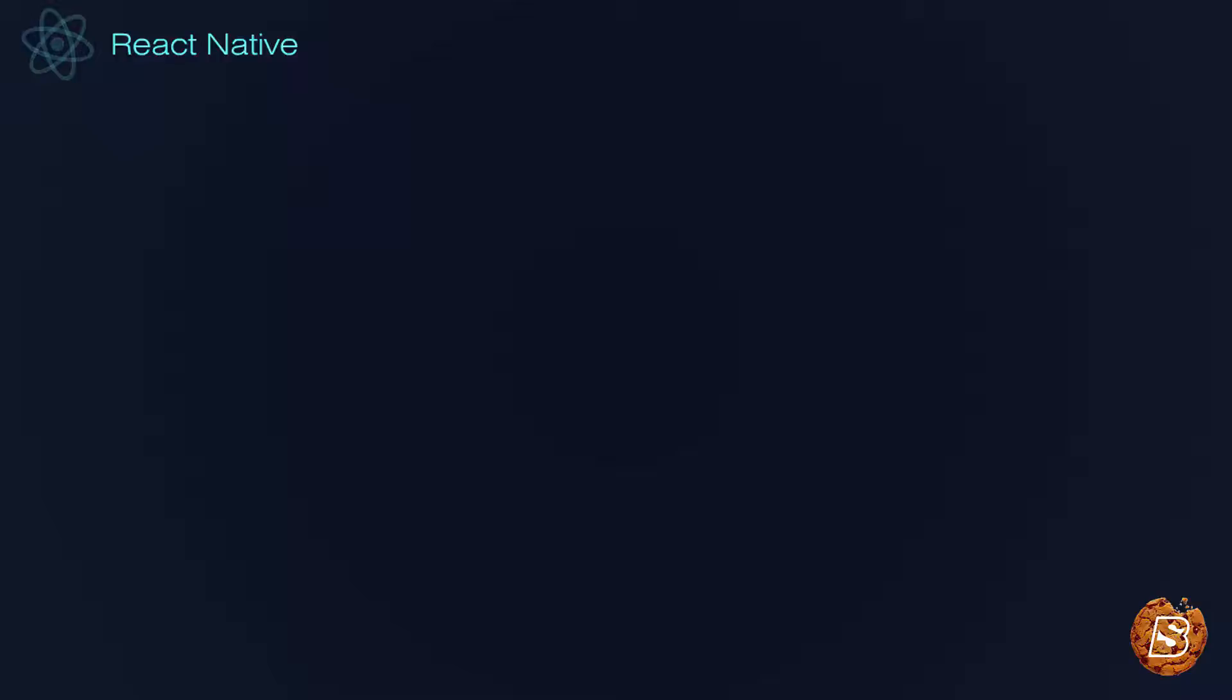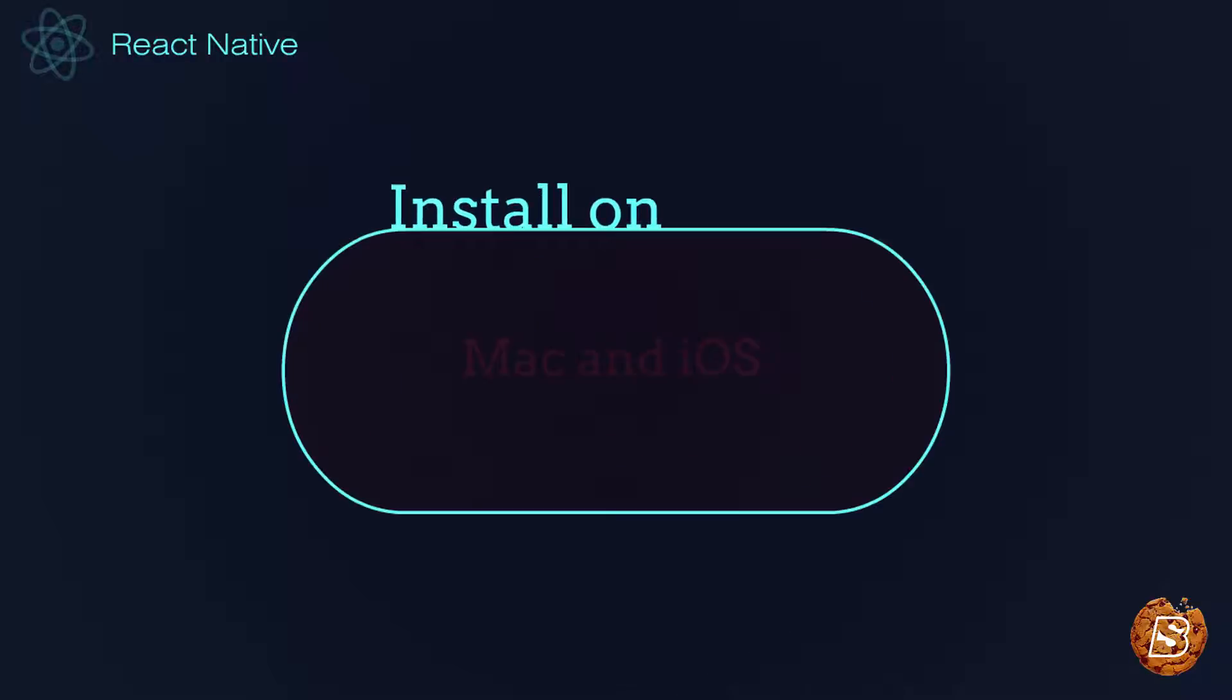In this lecture, we'll be taking a look at how we can install React Native on Mac operating system and use it for our mobile iOS.